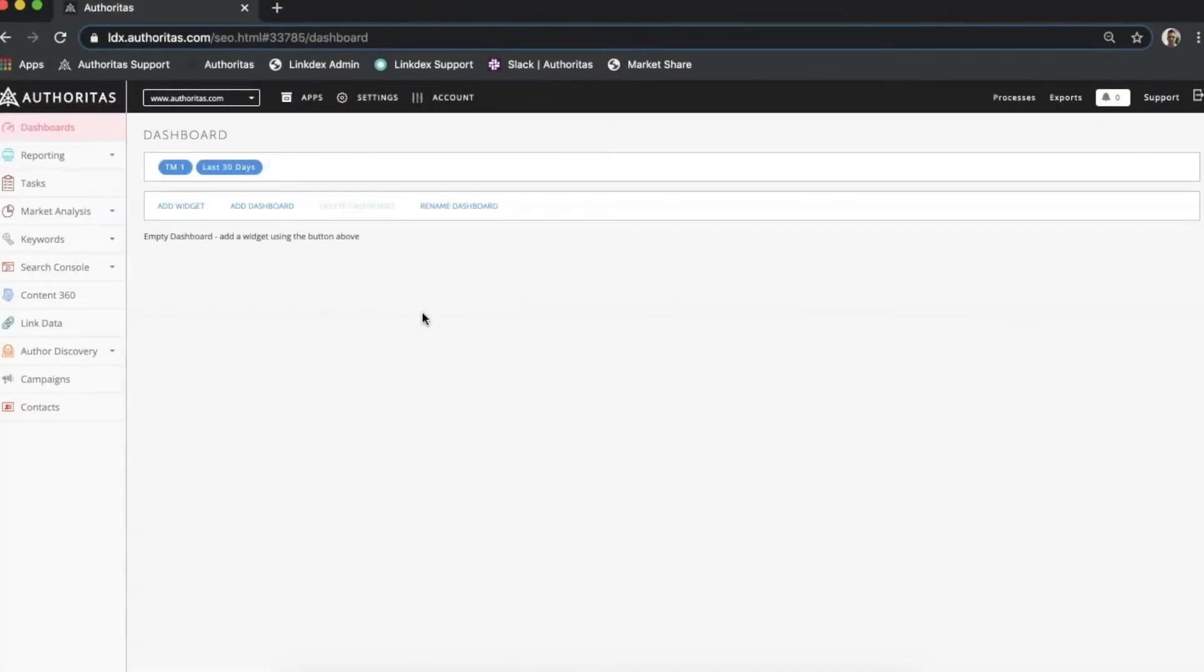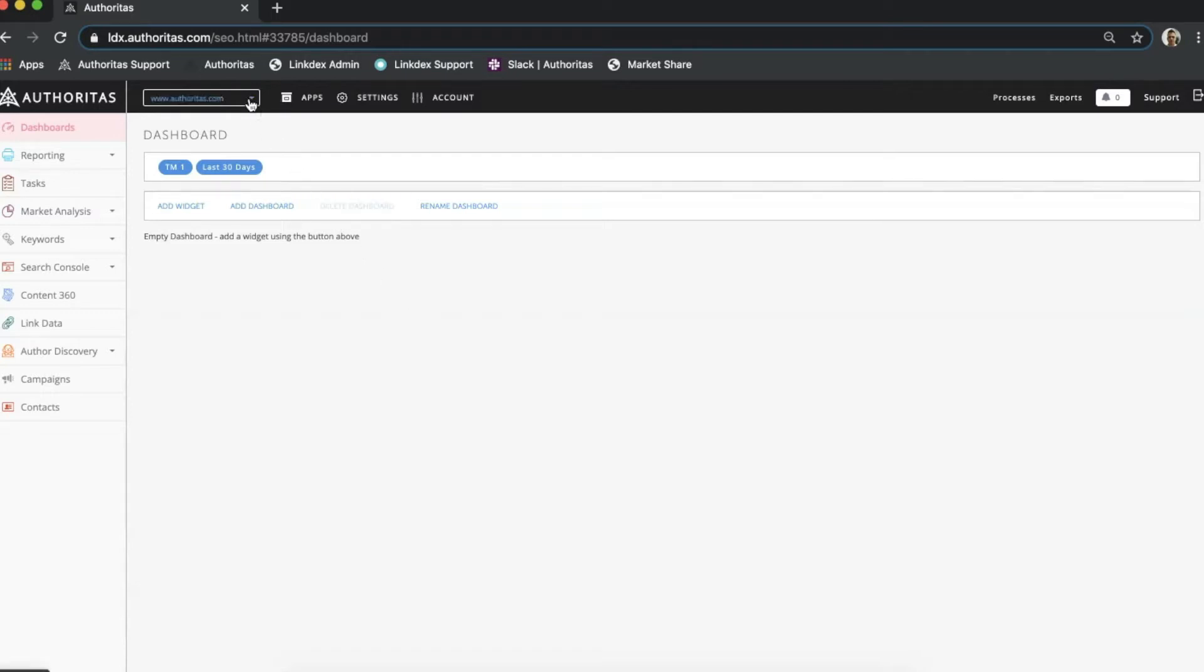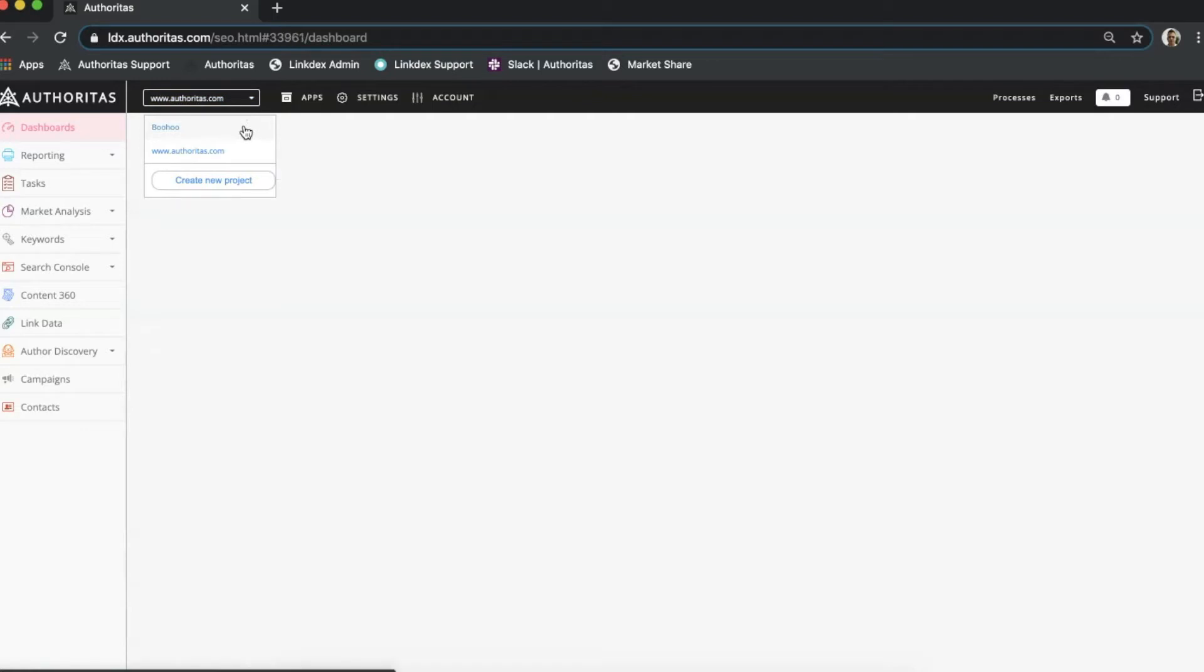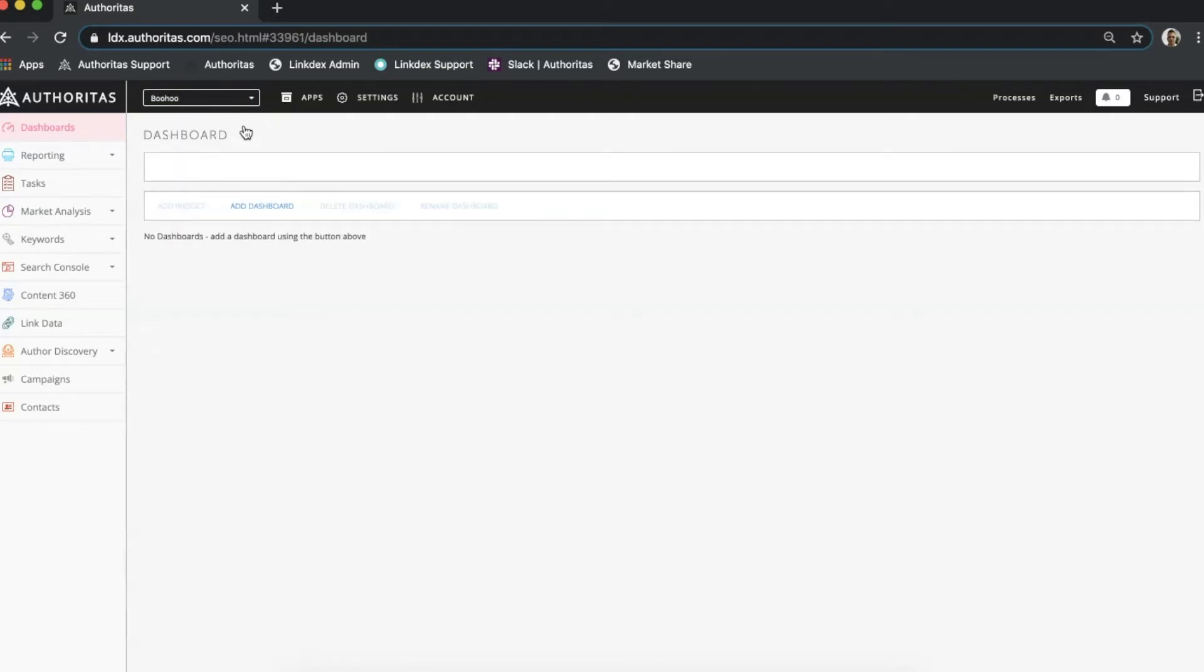To get started I need to first select the project that I want to add integrations for from my dropdown list. I'm going to use the Boohoo project that I set up in the first video in this series.